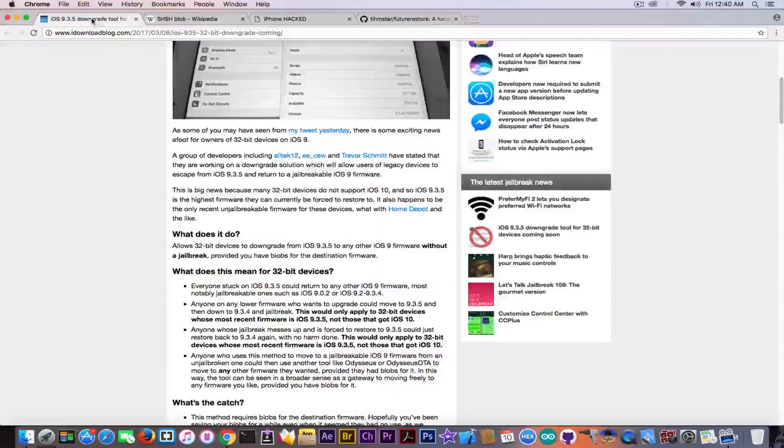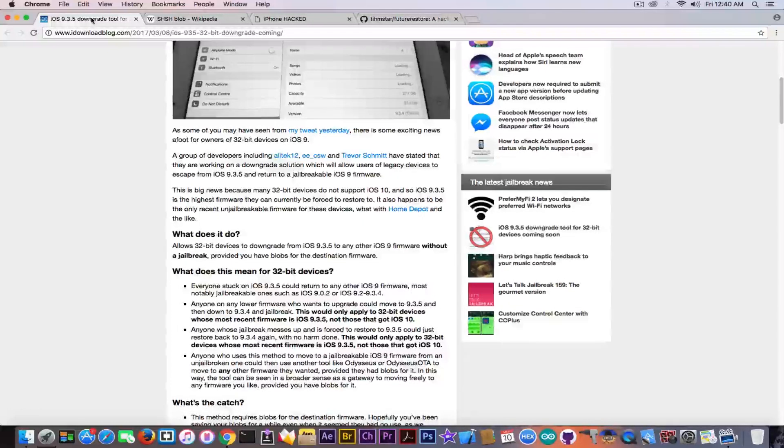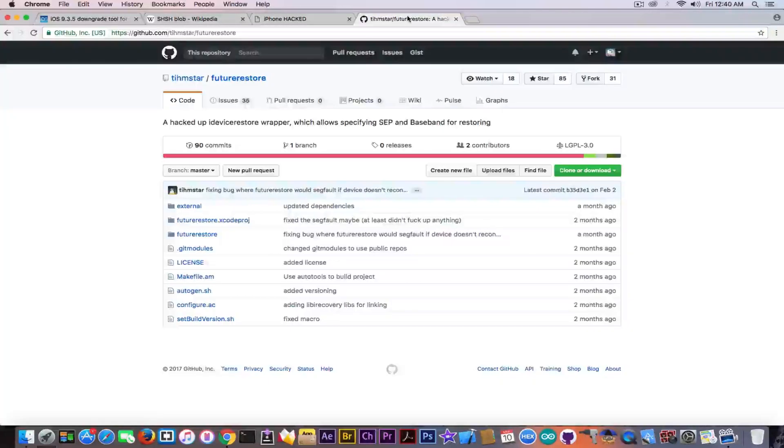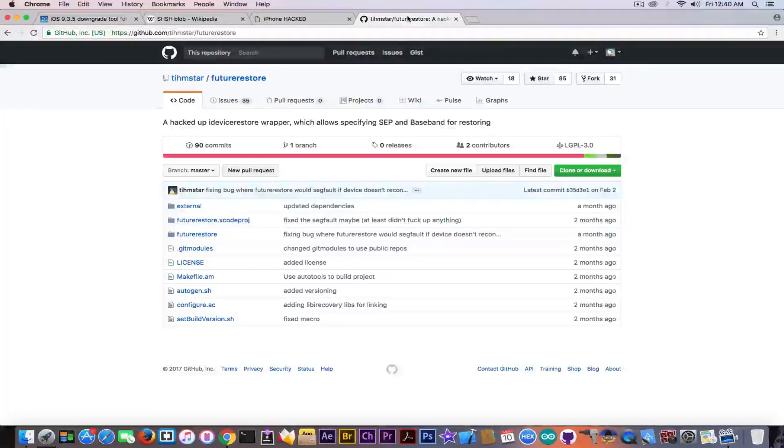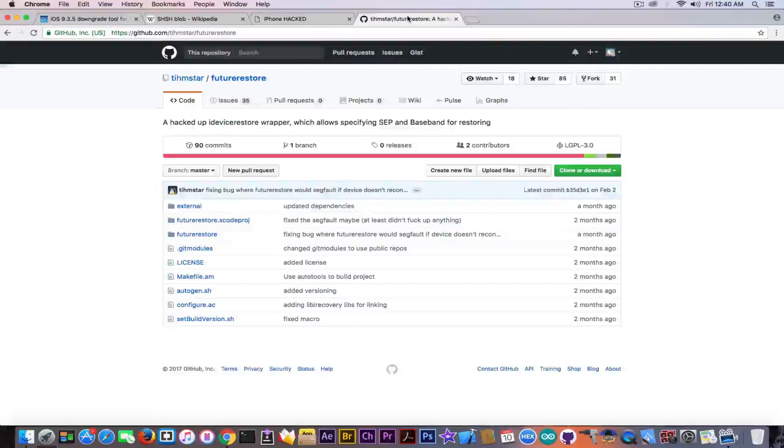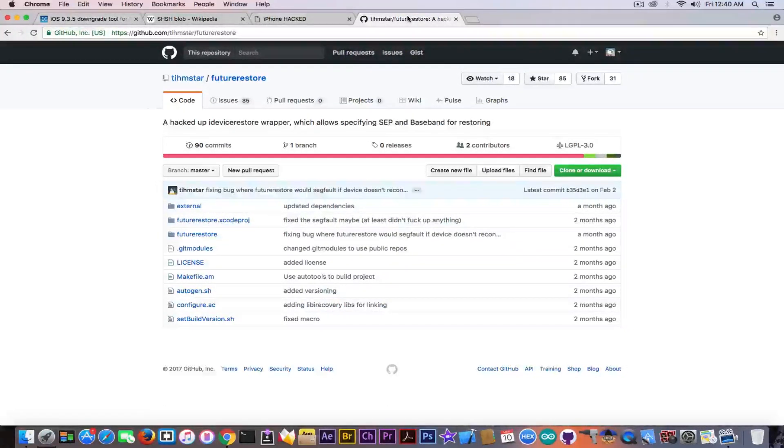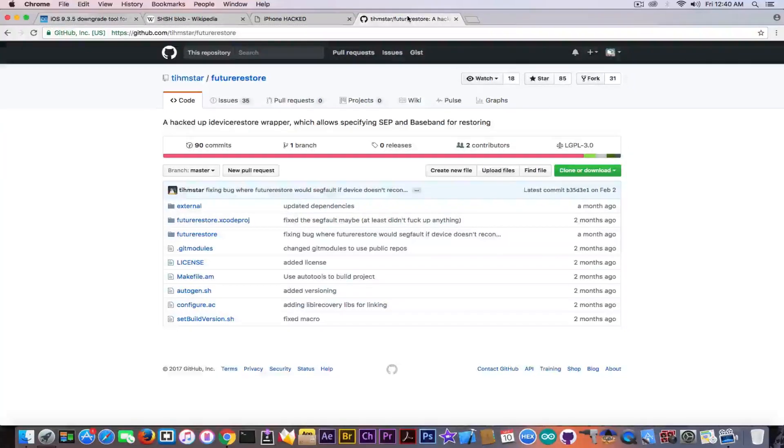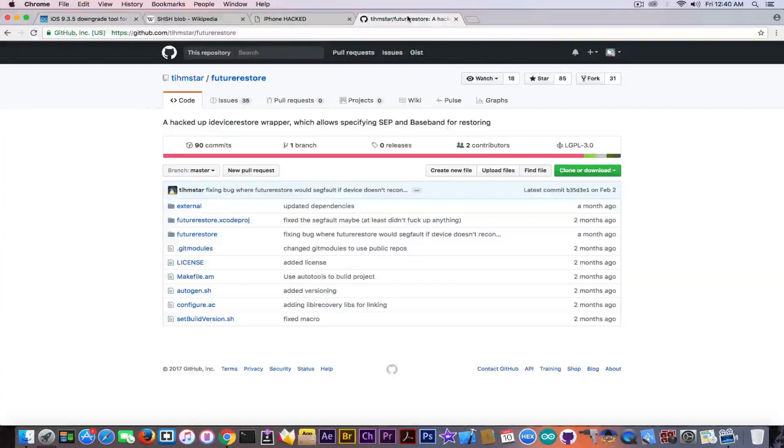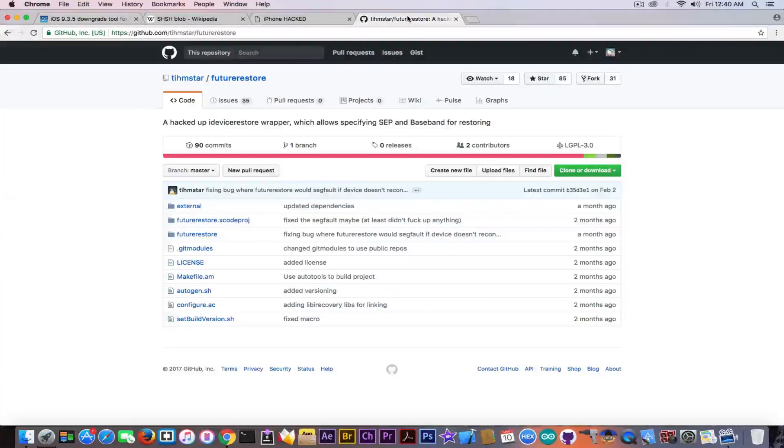Now, this method for downgrading apparently will only be supporting 32-bit devices. That's not a problem because for 64-bit devices, you have Future Restore by TeamSTAR, which is way better in terms of stability and the blobs are already saved by most of you because it was announced a while back when iOS 10.2 and TempWomp1 were still signed.